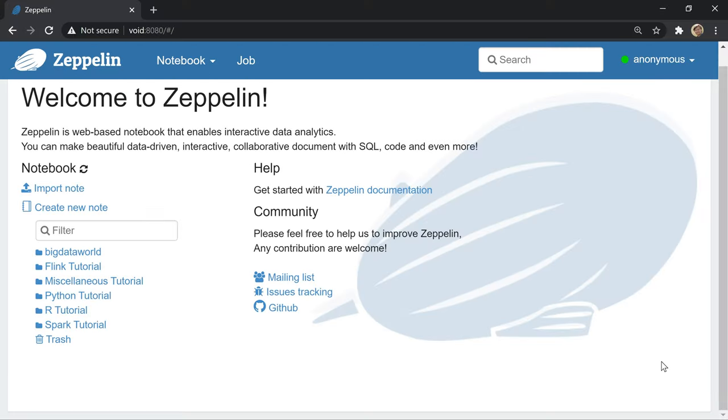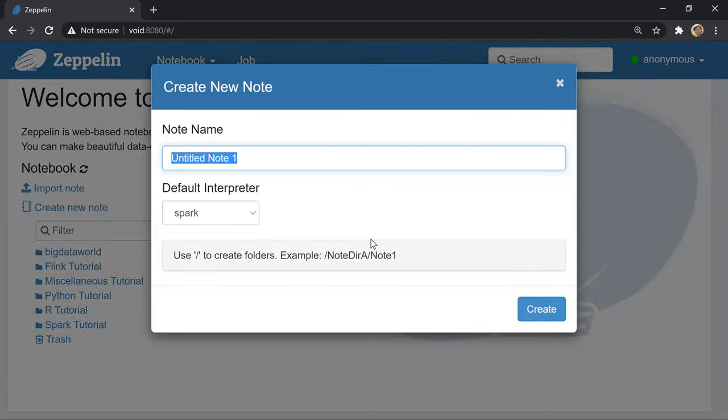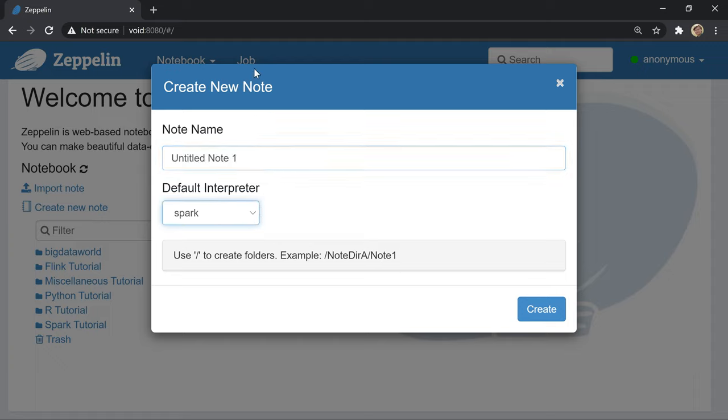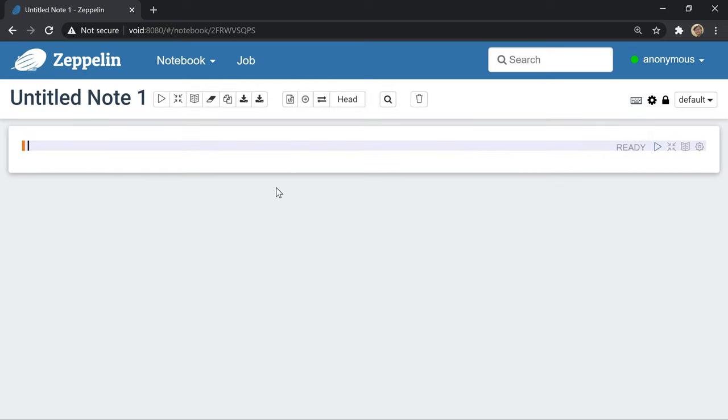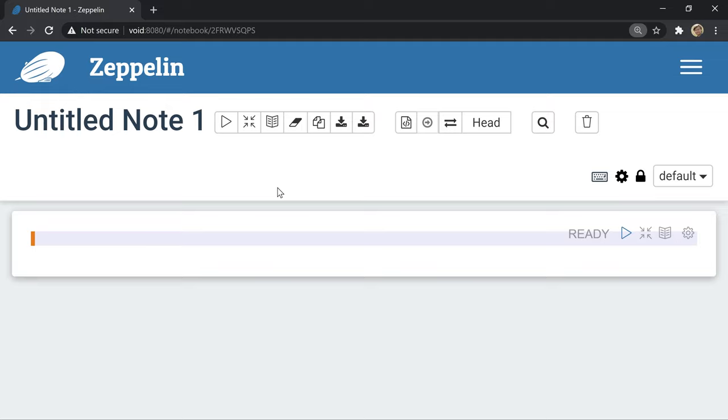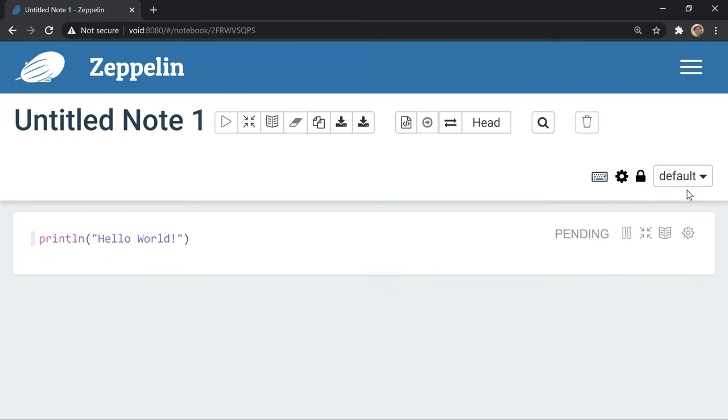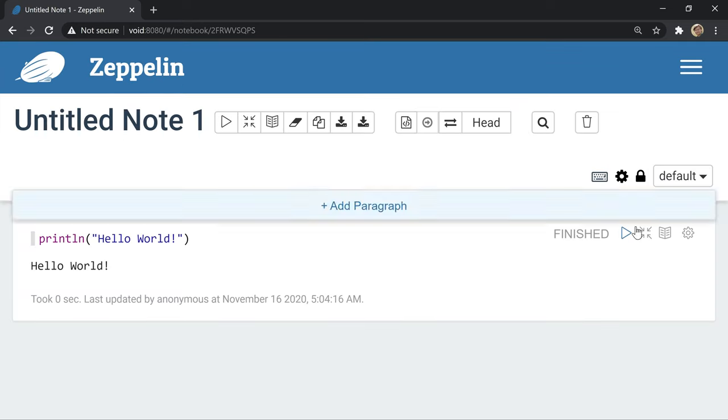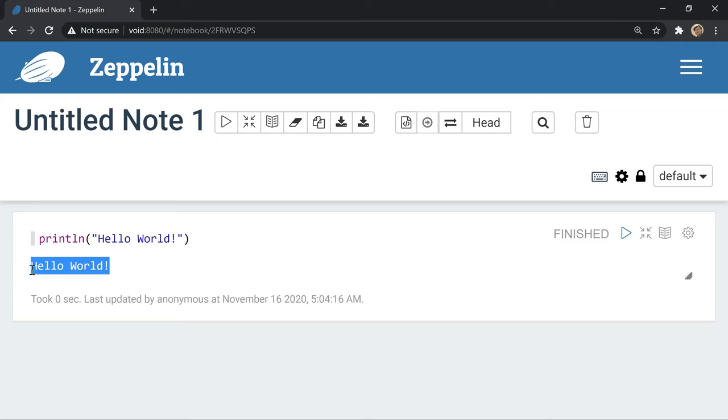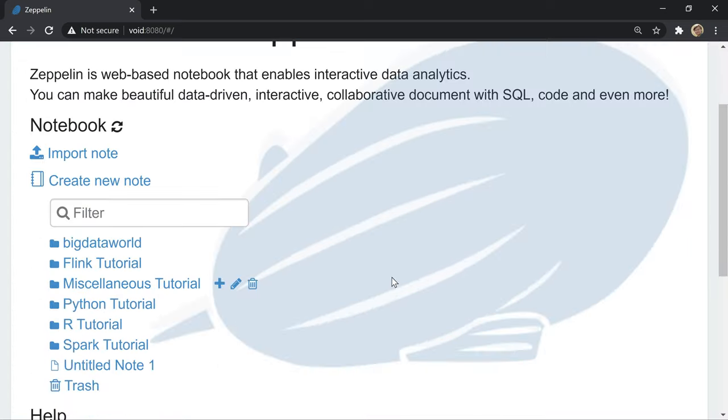Let's talk about Zeppelin. In Zeppelin, it's straightforward to type code and quickly interactively communicate with the results of its execution. Let's create a new node and select a Spark interpreter in the long list of interpreters available to Zeppelin. We are in the browser, so I can zoom it. Let's type println hello world and run it. And we instantly see the results of the execution.